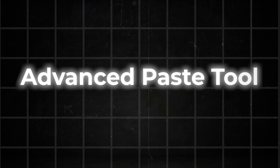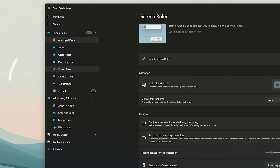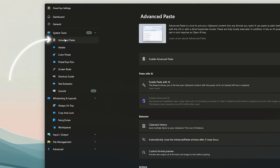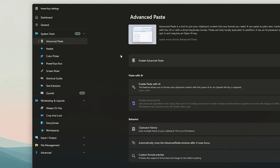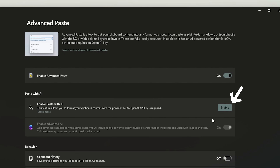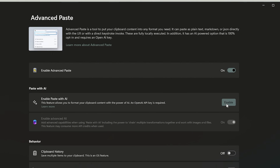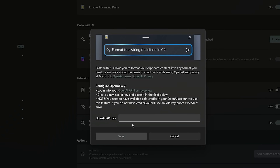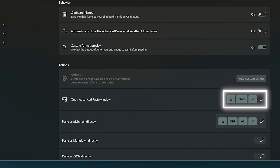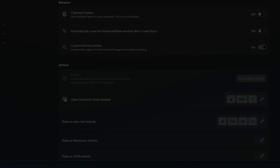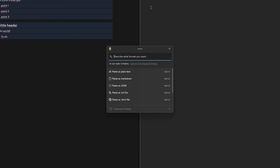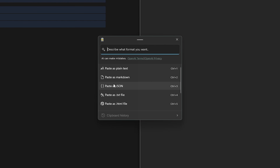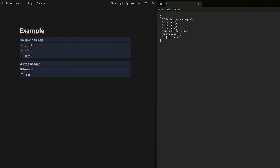The next tool is great for text editing as you can transform text into different data formats with it. This is called Advanced Paste and it's also under System Tools. If you want the full functions, you can actually connect this tool to ChatGPT, which is really cool. Here is the shortcut for the normal tool. If you have copied a text, you can use the shortcut to get to this menu and select the file type.